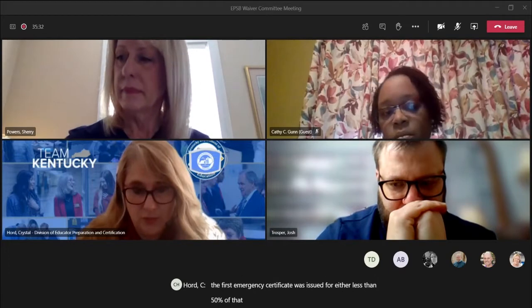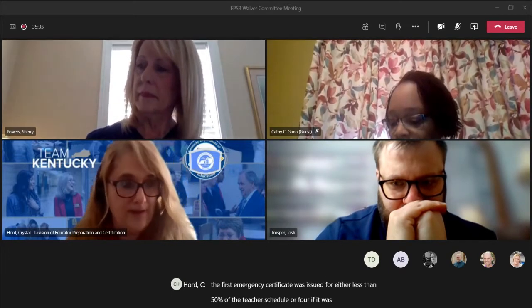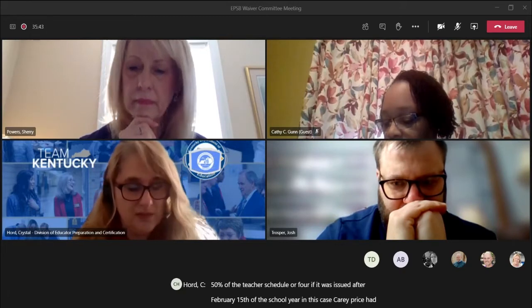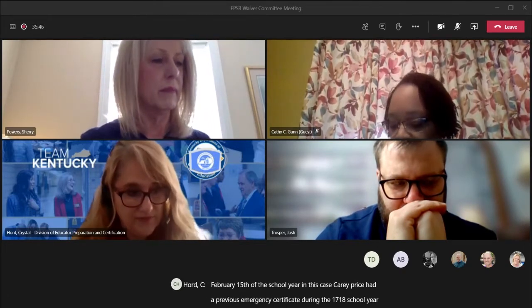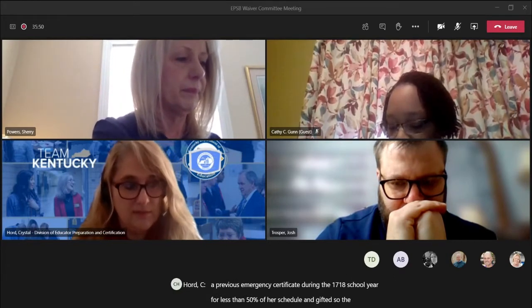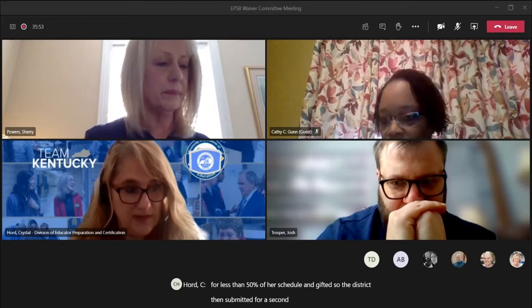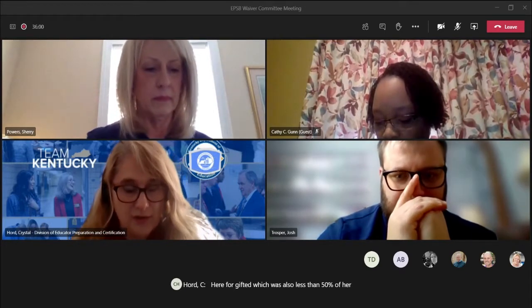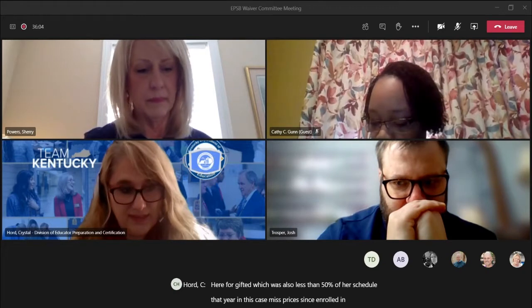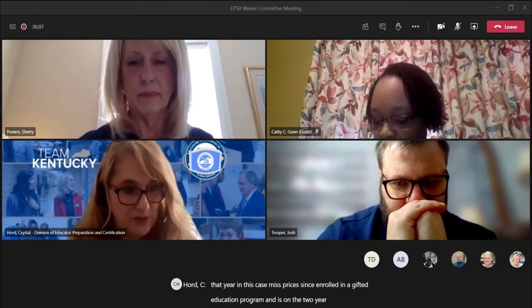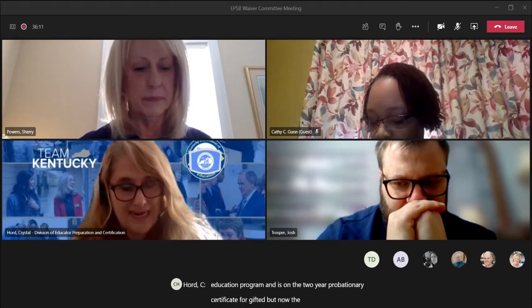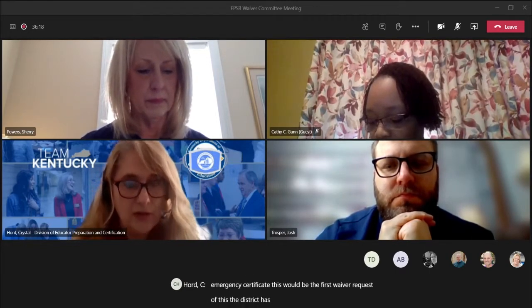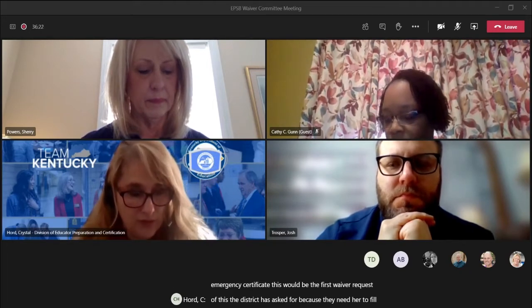Carrie Price had a previous emergency certificate during the 2017-18 school year for less than 50 percent of her schedule in gifted. The district submitted for a second emergency certificate for the 2018-19 school year for gifted, also less than 50 percent. Miss Price has since enrolled in a gifted education program and is on the two-year probationary certificate. Now the district needs a third emergency certificate — this being the first waiver request — for her to fill in for the remainder of the school year as a library media specialist.